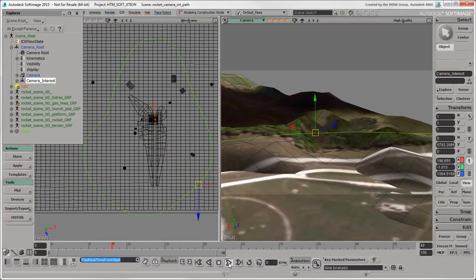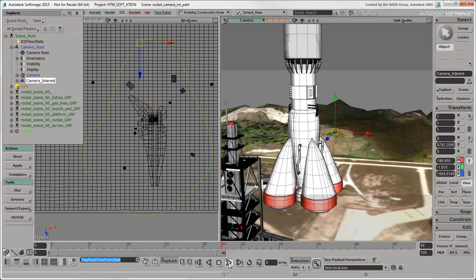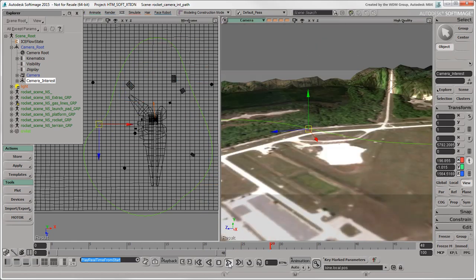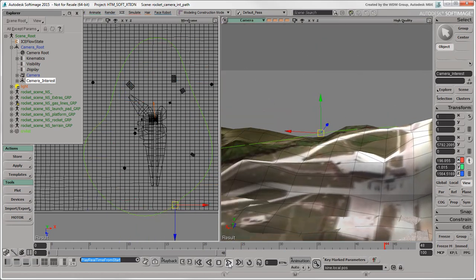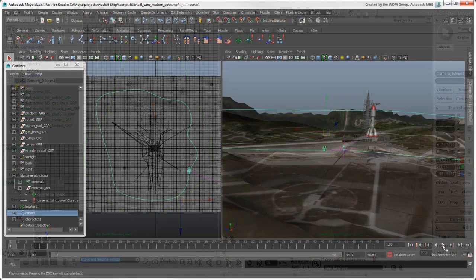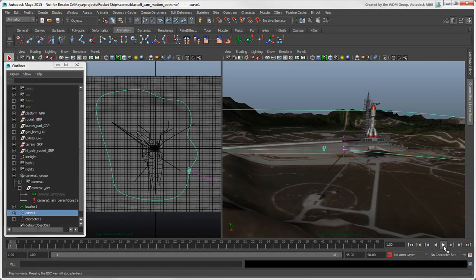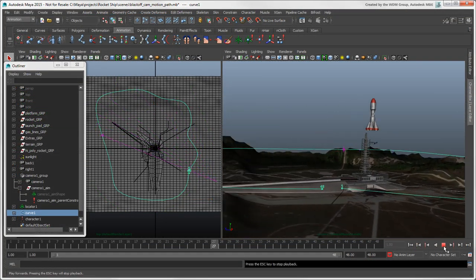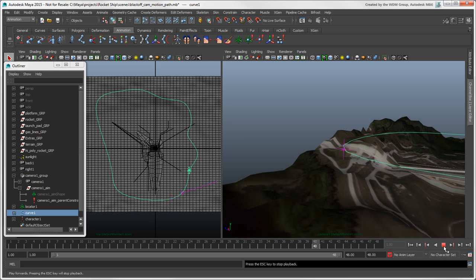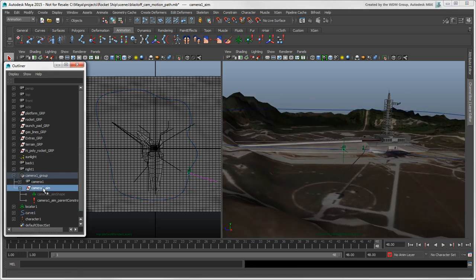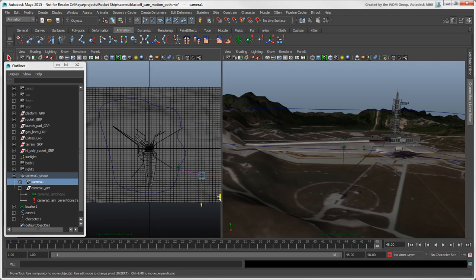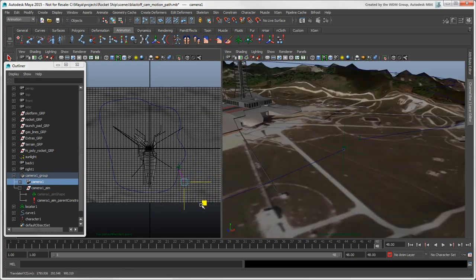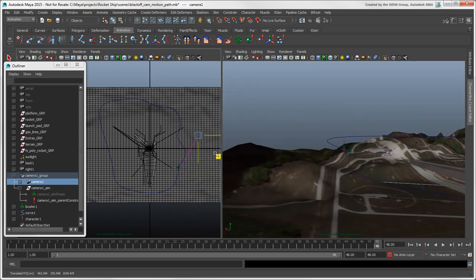In Softimage, you often animate the camera and or its interests along a path. You can do the same thing in Maya, where path animation is called a motion path. You can parent constrain the camera group and or its aim to objects, such as locators or nulls, that are attached to a motion path, then animate the camera's movement as you like.